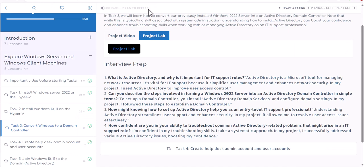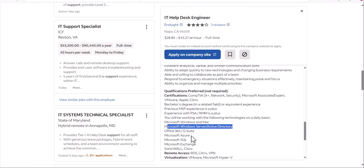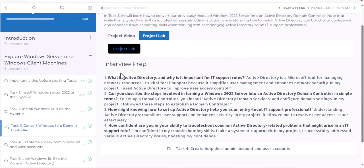So what have we learned? After doing this practically, you are able to look at a job description that says 'Microsoft Server and Active Directory' and say 'I know this' — that's number one. Second, if you're going for an interview, review the interview prep questions provided. Most of the time interviewers will ask 'What is Active Directory and why is it important for IT support roles?' You can also be asked to describe the steps involved in turning a Windows Server 2022 — or 2019, 2016, or 2012 — into a domain controller, since the process is the same.